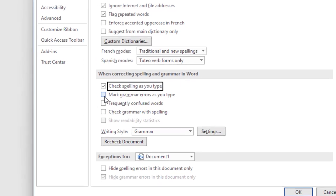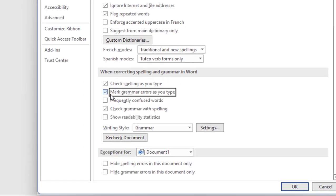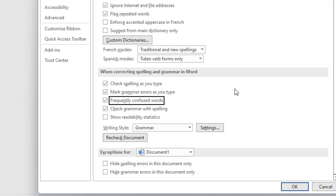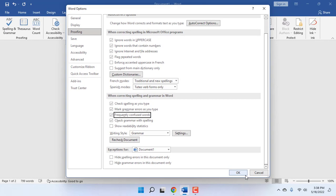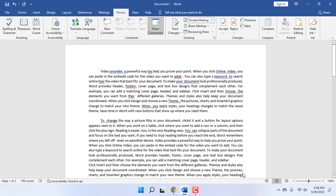Mark grammar errors as you type, frequently confused words - check on this. Also check on Grammar with Spelling. Uncheck this option: Hide spelling errors in this document only. Hide grammar errors in this document only - uncheck this option. Check these four options and click OK. And boom! You can see here I got all my spelling mistakes and grammar errors in Word document. This is the second step.